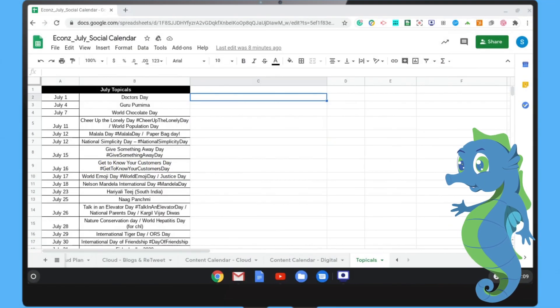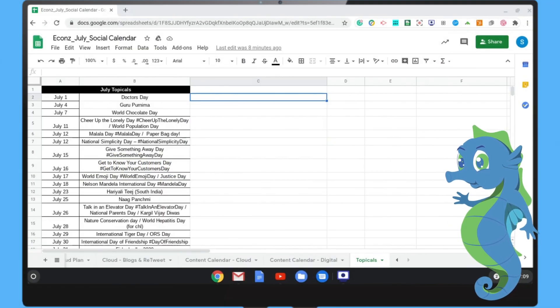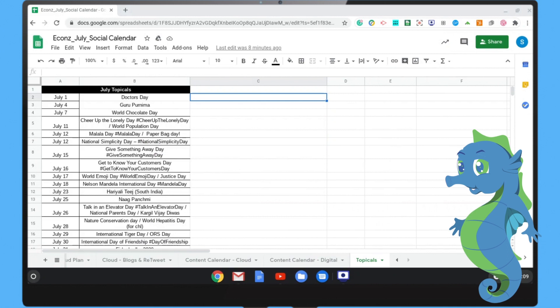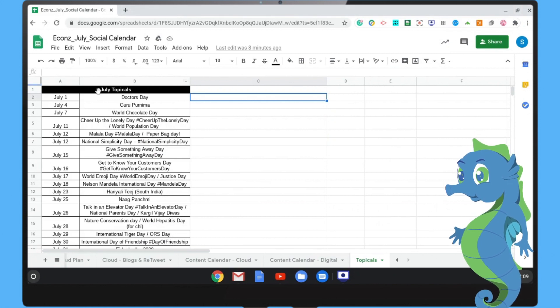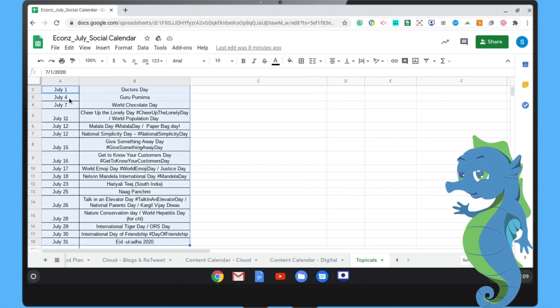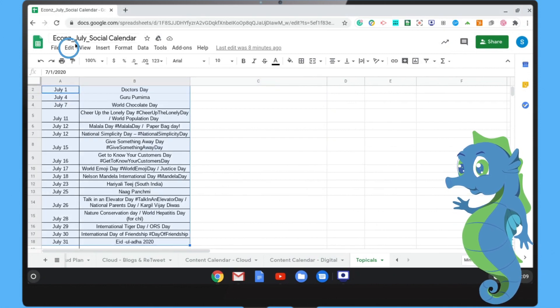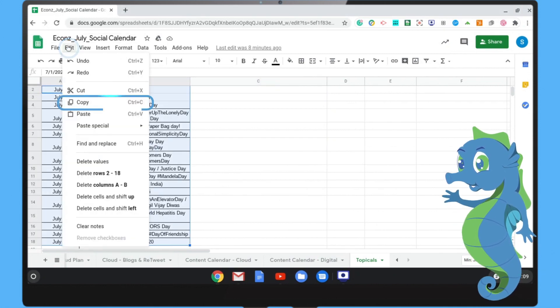Step 1: Open Google Sheets. Step 2: Select the range that you'd like to flip. Step 3: Click Edit and click Copy.